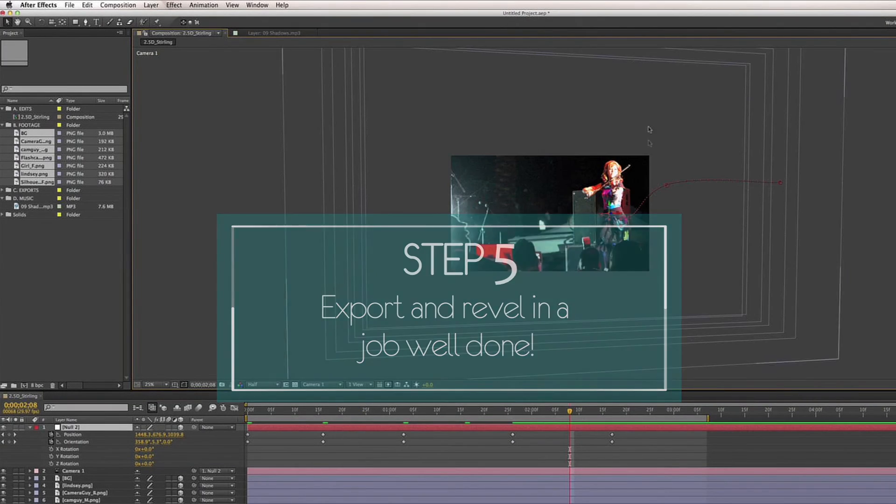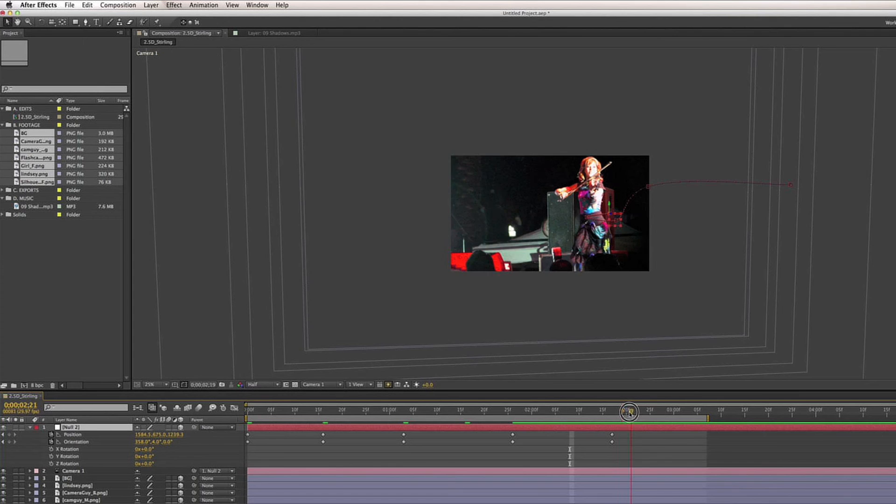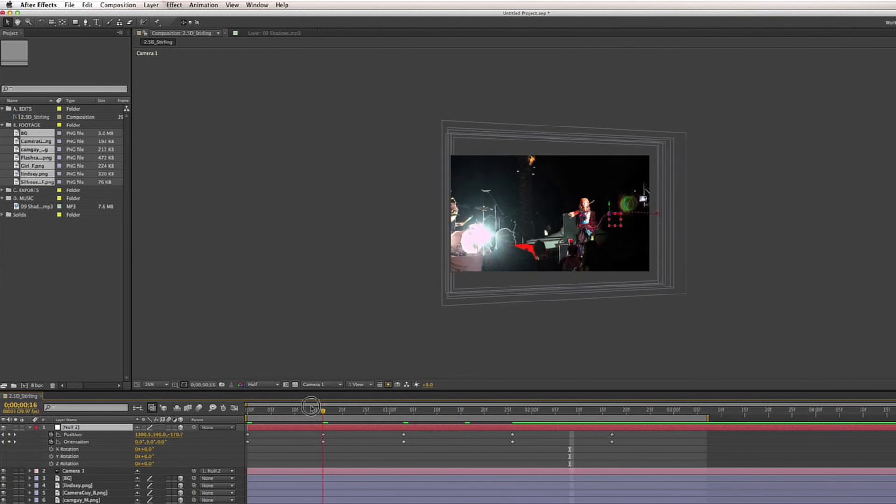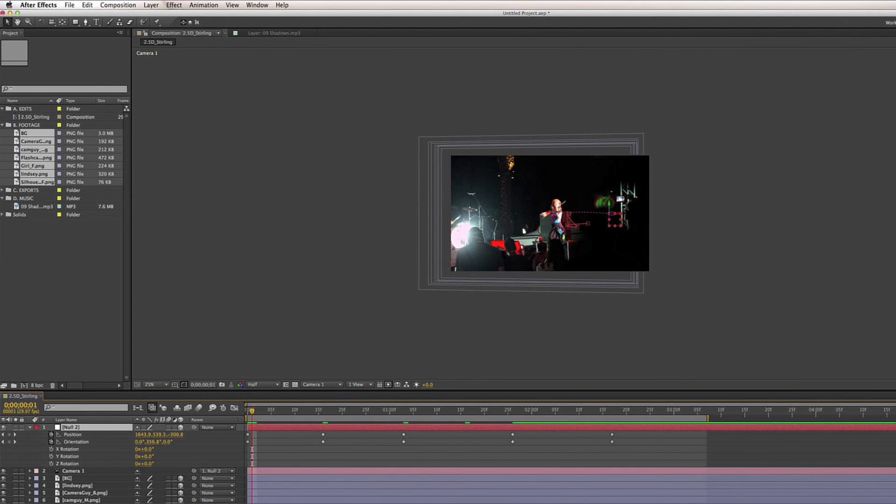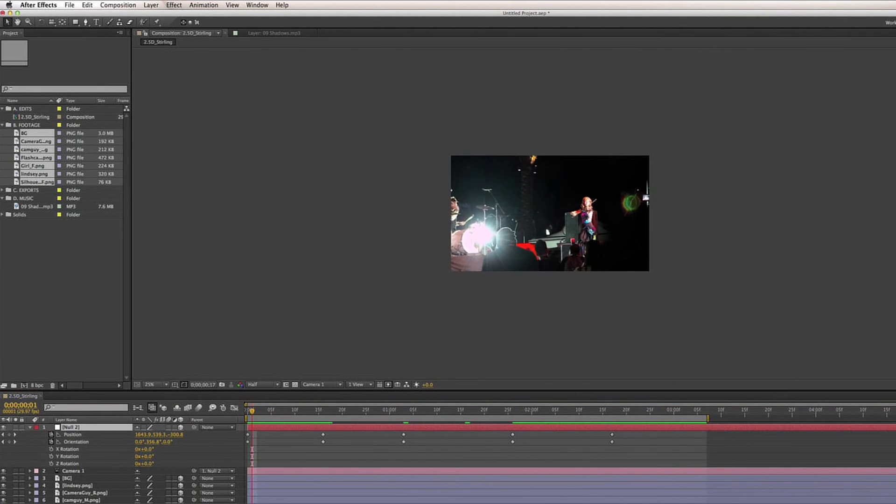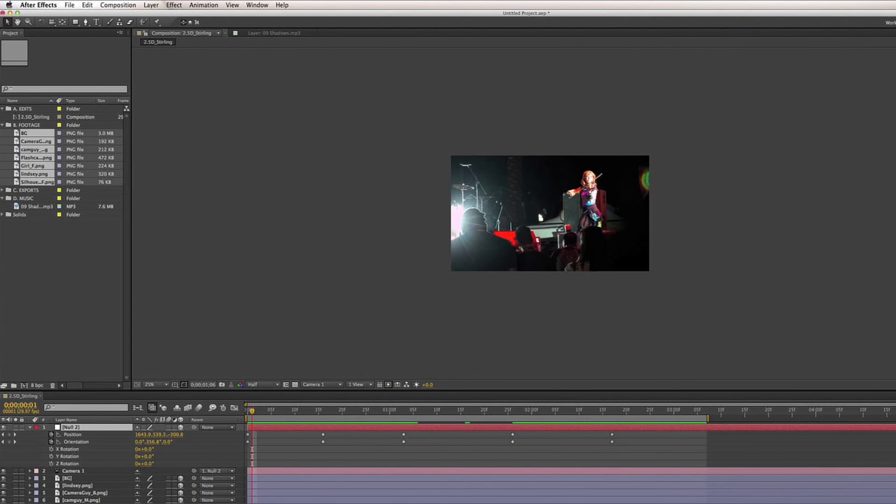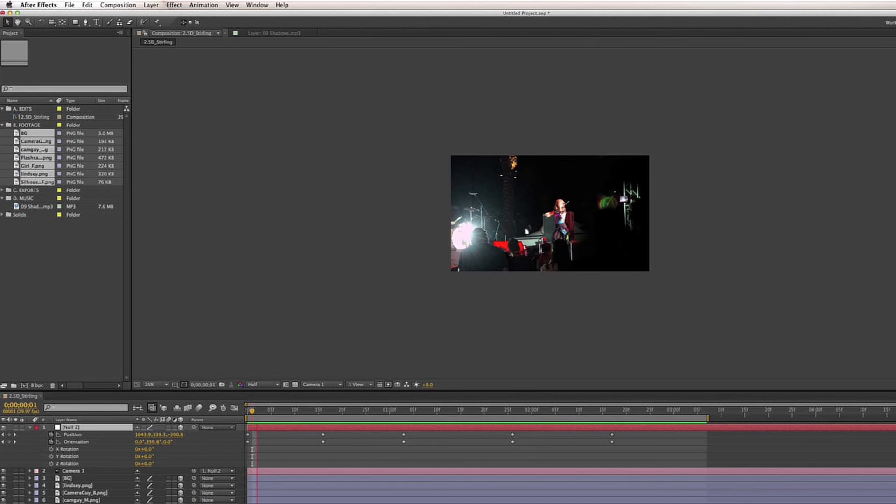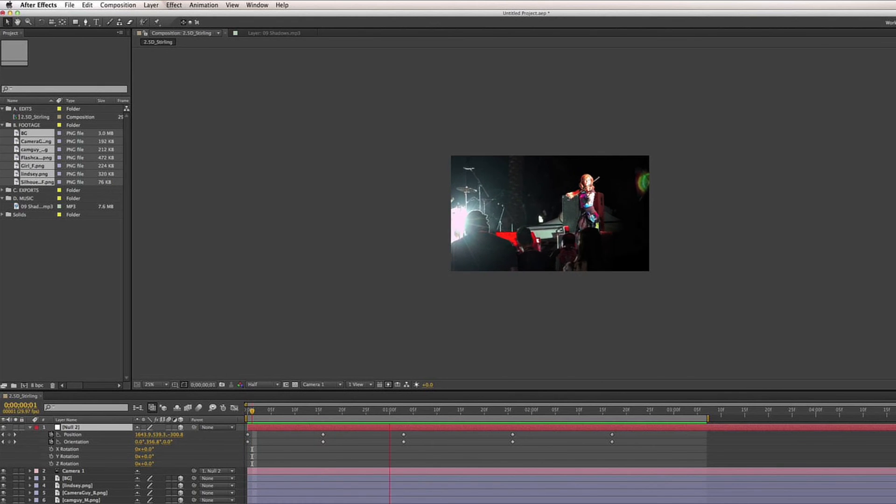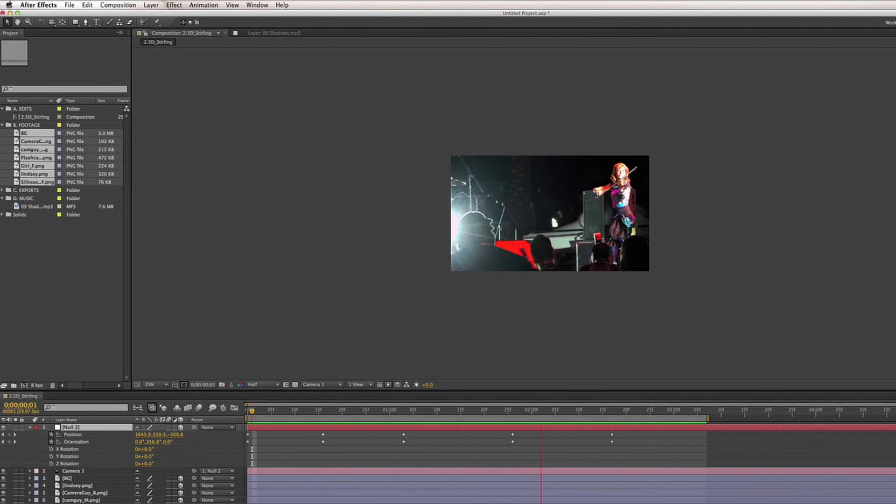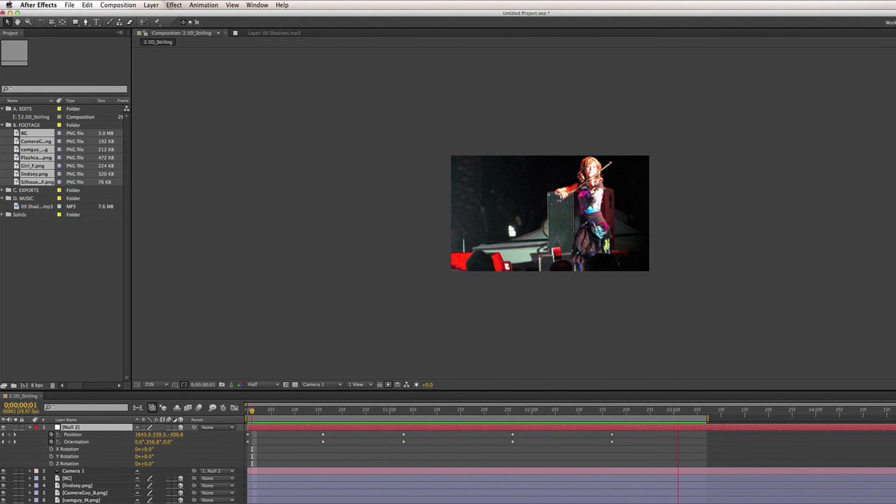Finally, step five is to look at all of your work and if it's what you want, go ahead and export it or if there's parts that you want to change, go ahead and tweak it.